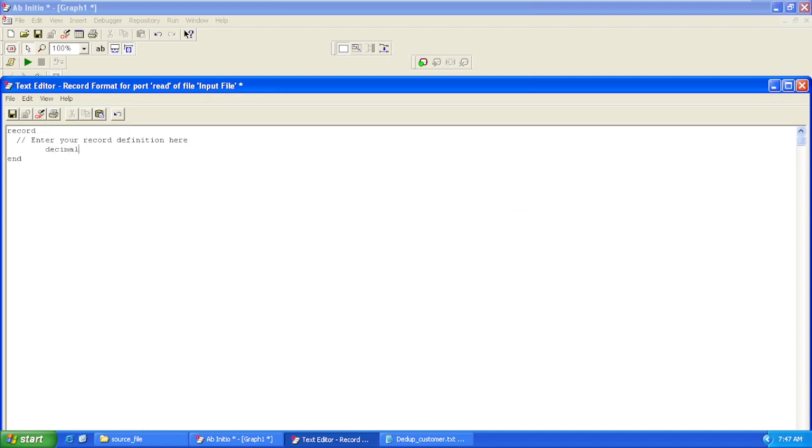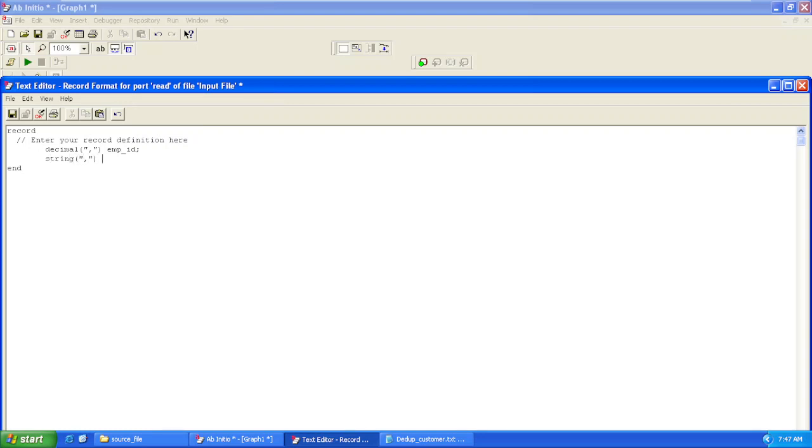We'll say the column name, then we have string employee name, then we have type decimal for department ID.